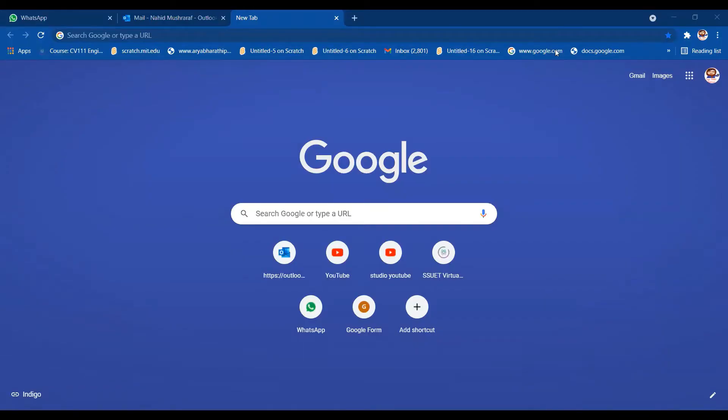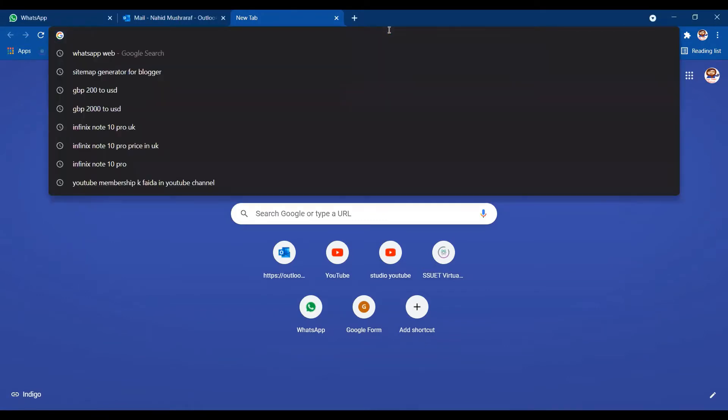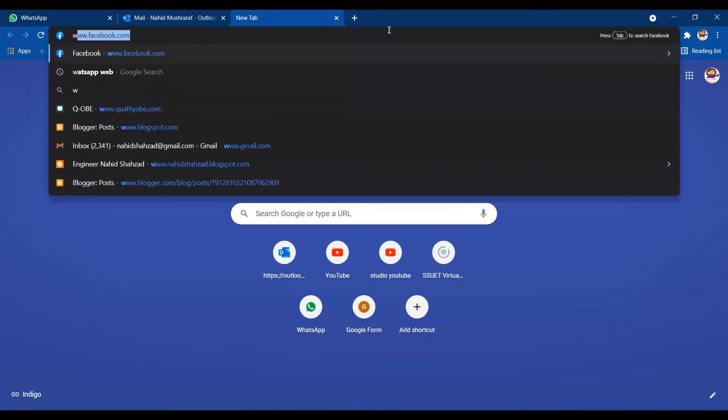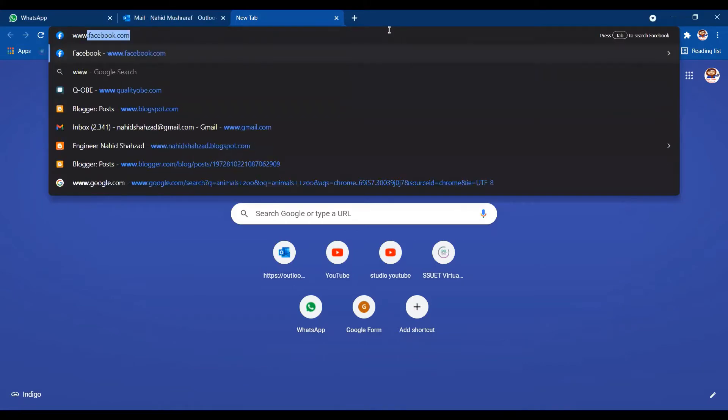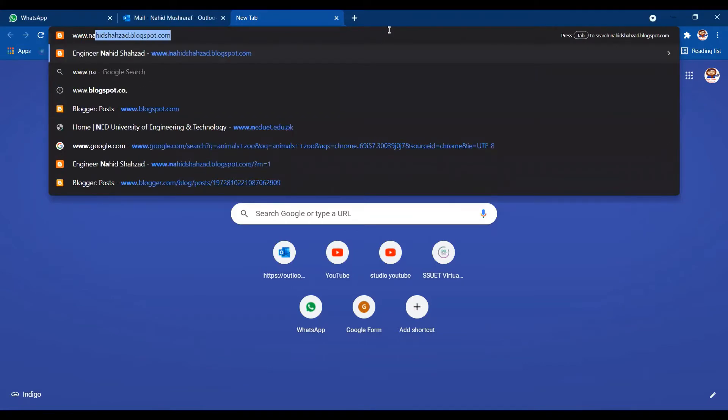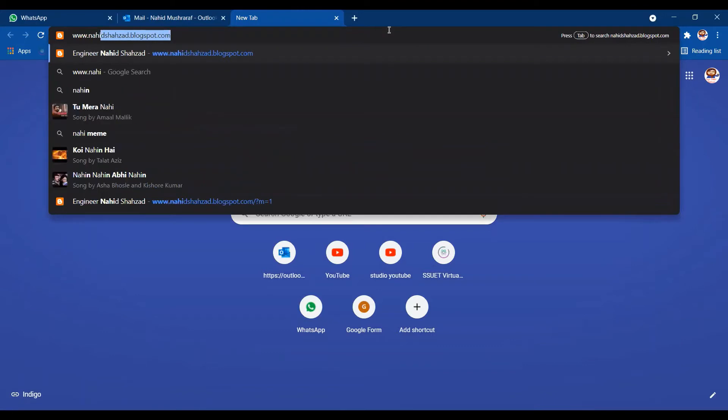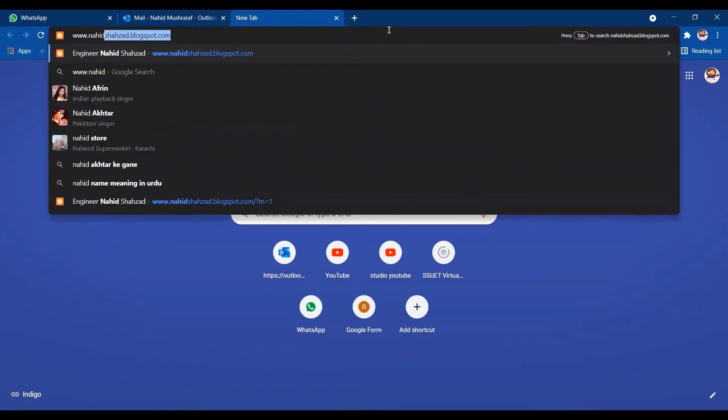Hello friends, in this video I'm going to tell you something new. I have updated my blog and you will get a lot of things in a single search. You just need to search www.nahishhazard.blogspot.com.